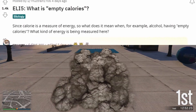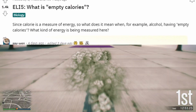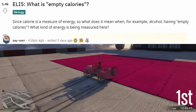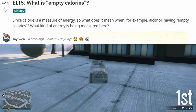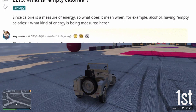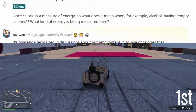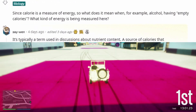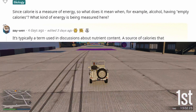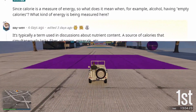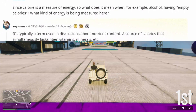ELI5, what is empty calories? Since a calorie is a measure of energy, what does it mean when, for example, alcohol is said to have empty calories? What kind of energy is being measured here?